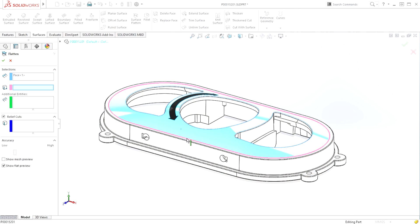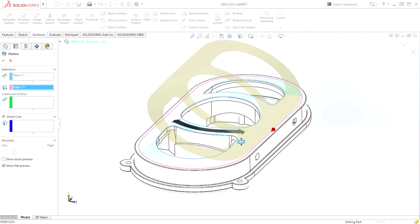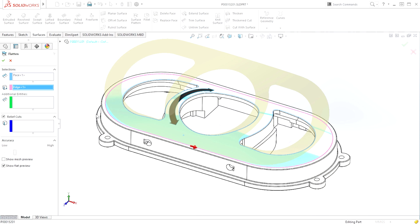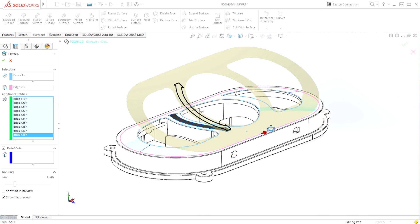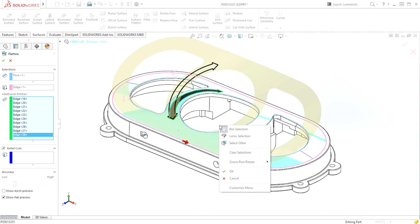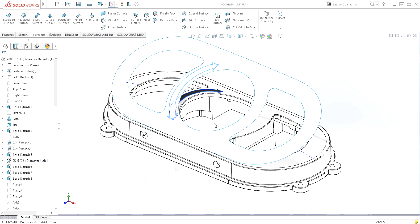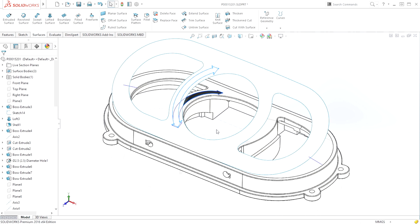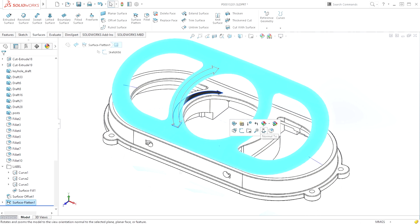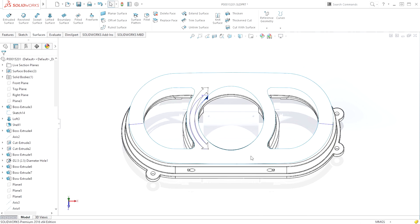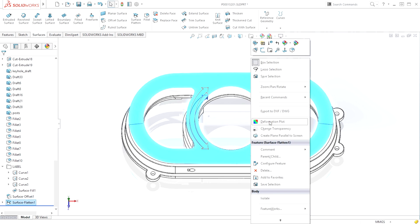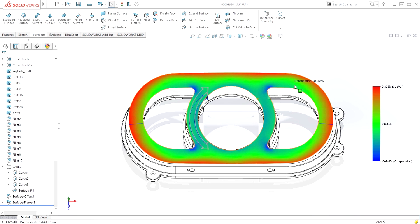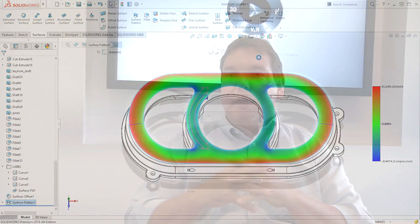We added a flattening capability in SolidWorks 2015 to flatten any surface. We've extended and improved that capability, and added the ability to flatten not only the surface but also curves drawn on that surface. The curves will deform with the surface, meaning you can manufacture things in the flat, mark them in the flat, and then fold or roll them however you're going to manufacture them.